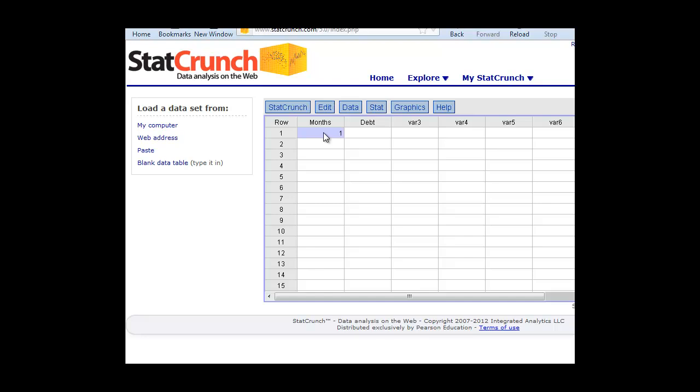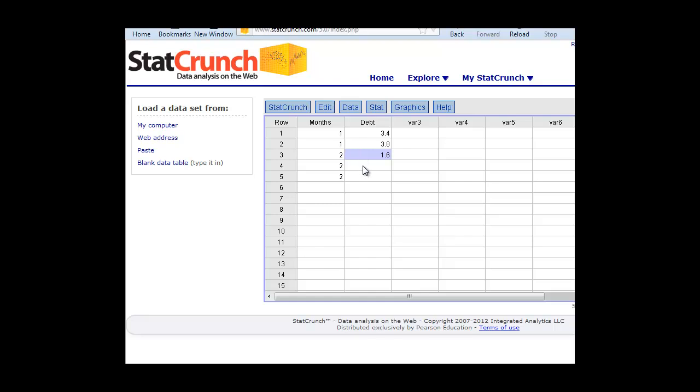We can type these in for each family. Some were in the program only one month, and this was their debt, 3.4, so that would be $3,400, 3.8. Some of the families were in for two months, and this was their debt load, 1.6. You see it's starting to go down here.